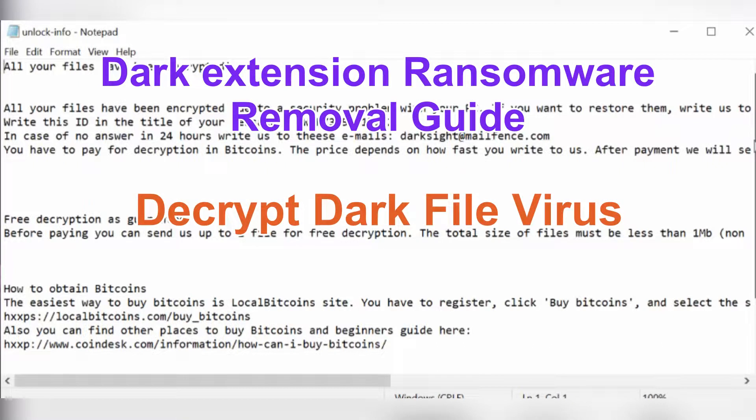Hey guys, this video will show you how to remove dark ransomware.